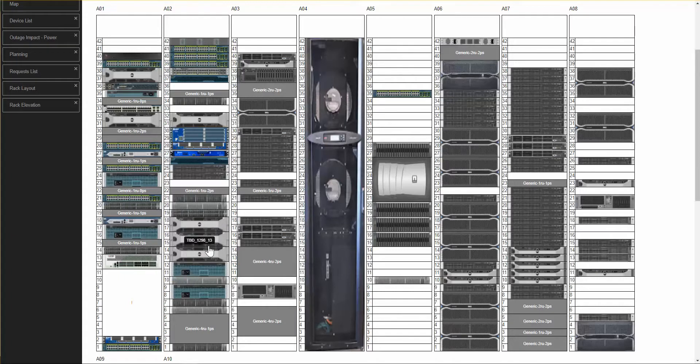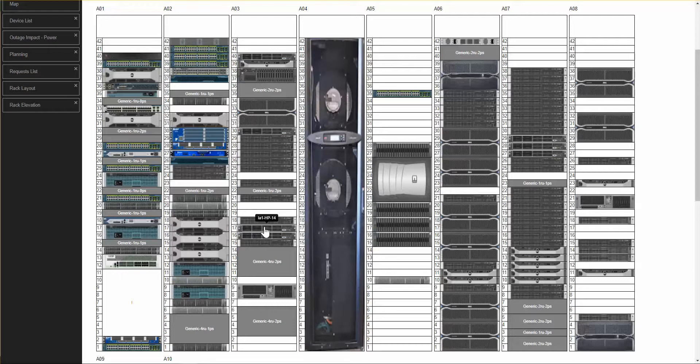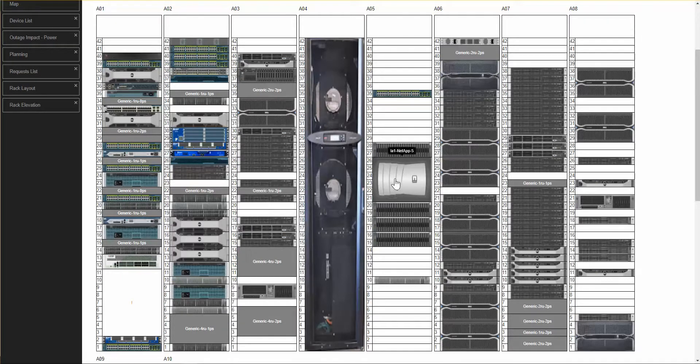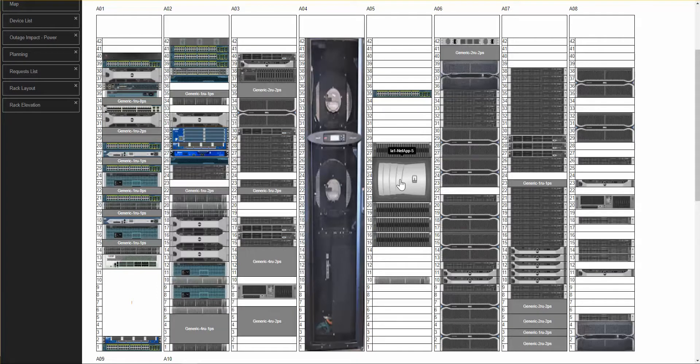Once again, I can hover over a device. And now, when I hover over a device, it gives me the device host name, LA-1 HP-14. Or this, LA-1 NetApp 5.